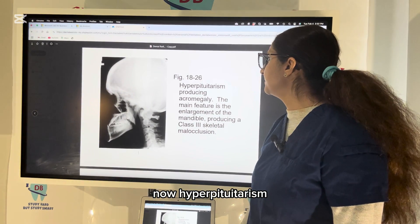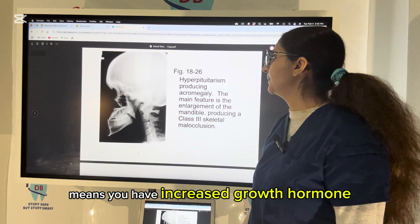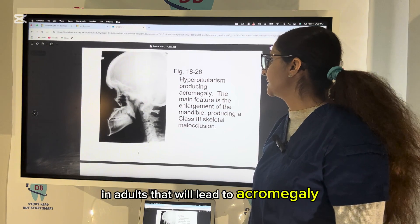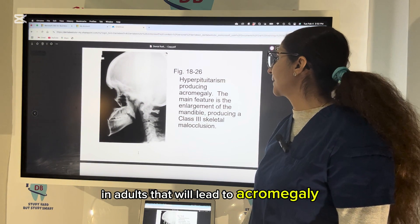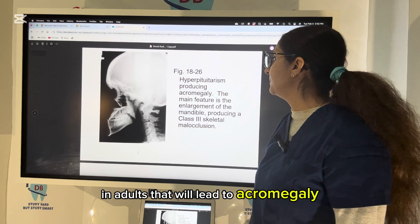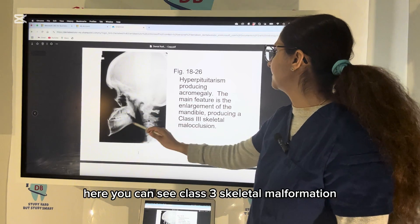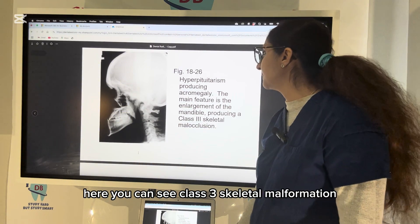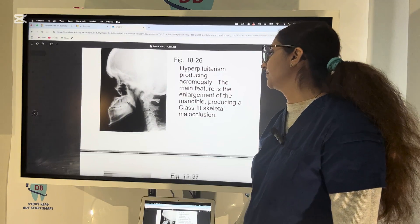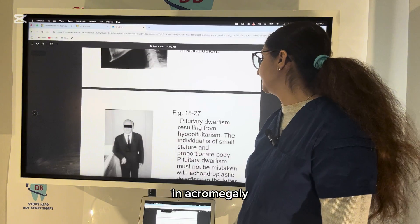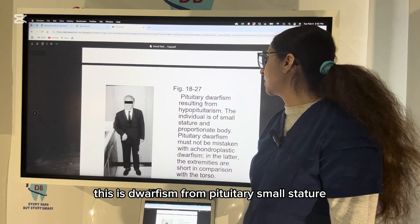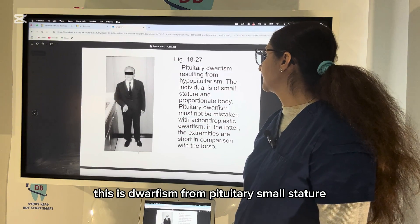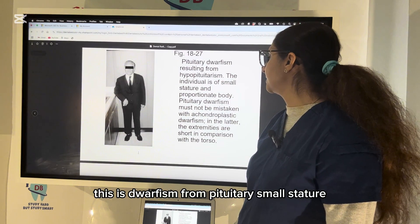Hyperpituitarism means you have increased growth hormone in adults, which leads to acromegaly. The main finding is enlargement of the mandible — you can see Class 3 skeletal malocclusion in acromegaly. Hypopituitarism causes pituitary dwarfism with a small stature.